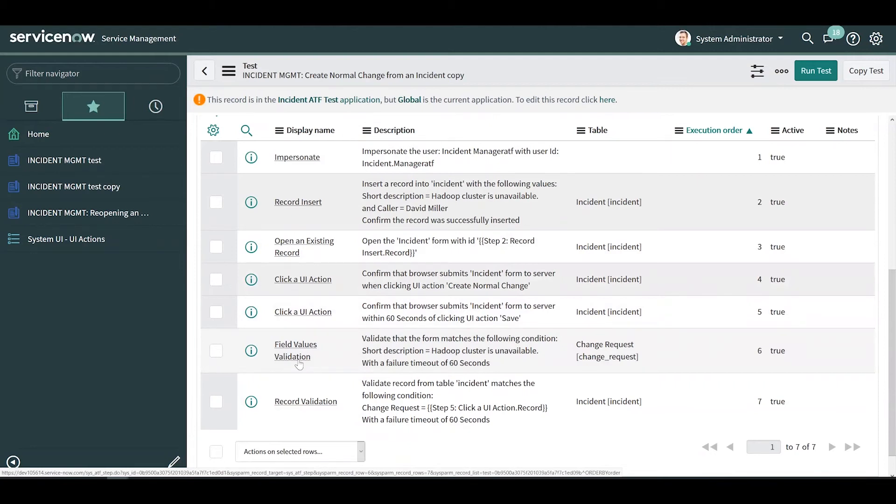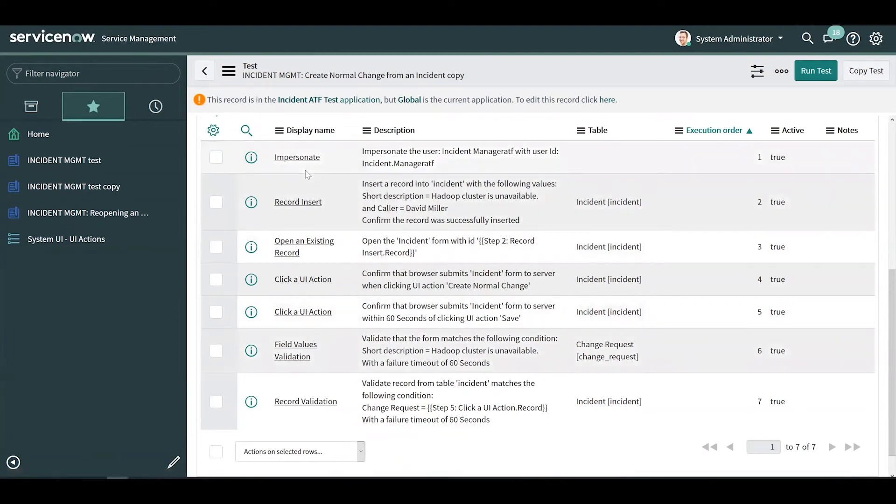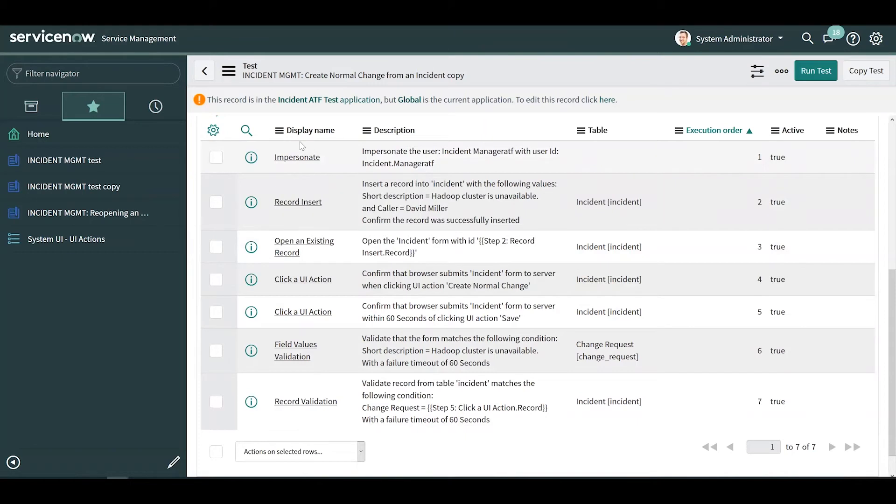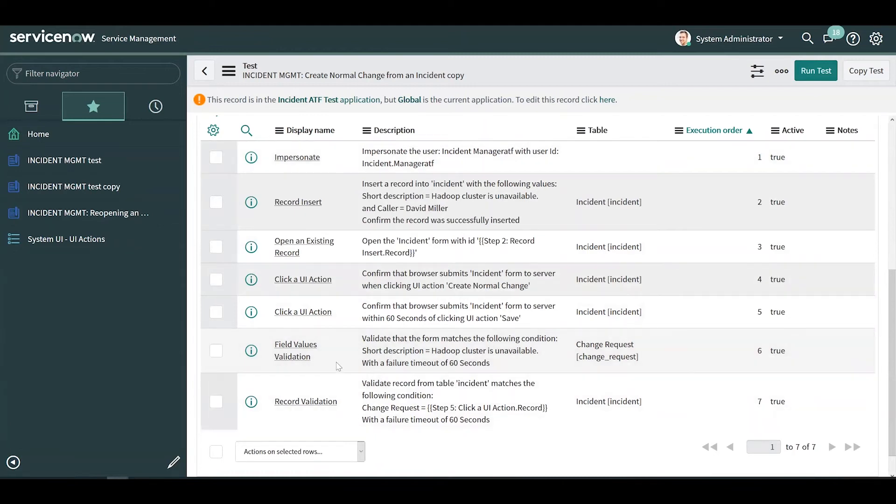If you're creating a new ATF test, it is best practice to start out by impersonating an ATF specific user or creating a new user within the test to impersonate that will be rolled back at the end. This helps mitigate some of the risk of rolling back record changes made outside of ATF during the testing window. It is also best practice to validate any records that were created or updated during the test.